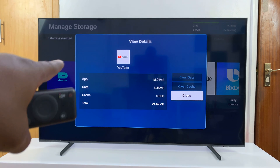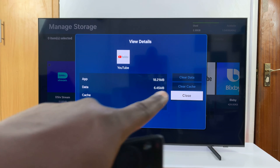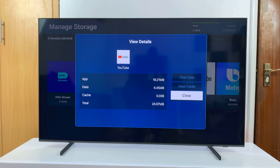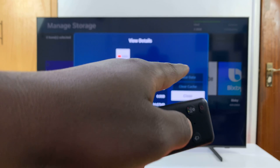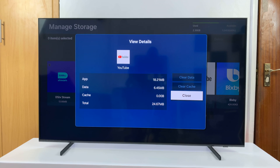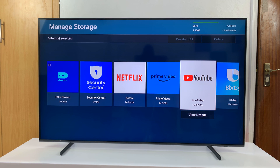If you have some cache data, you should see it there, and then you'll be able to use your remote to scroll up and select Clear Cache to clear that app's cache. Thanks for watching — comments and questions down below, and good luck.